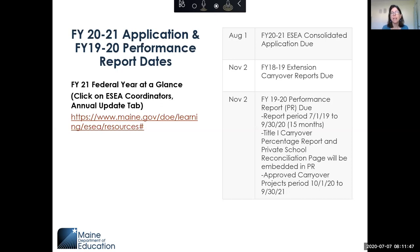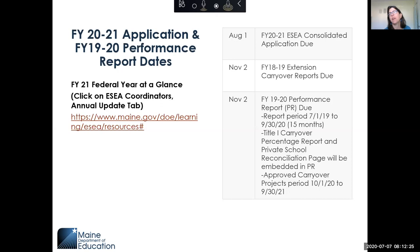Keep in mind that any funds left over as of September 30th — your carryover projects will now run from October 1, 2020 to September 30, 2021. We always caution: before you assume you're going to get a carryover project, make sure you get that report in by November 2nd so you can have a seamless transition with your carryover projects, because technically you're not supposed to carry over funds until it's been approved.